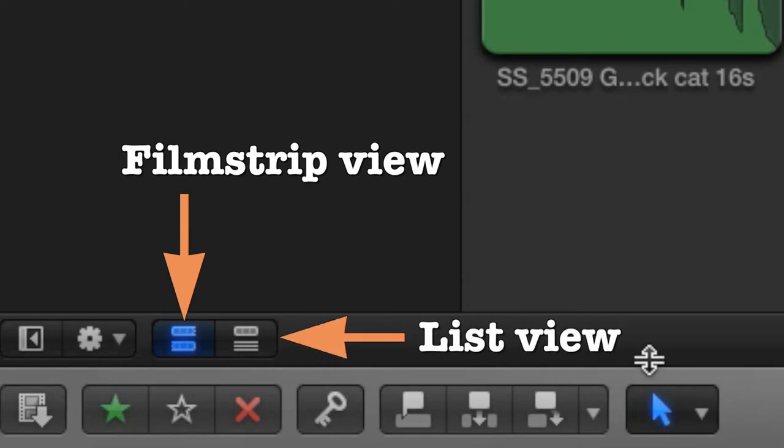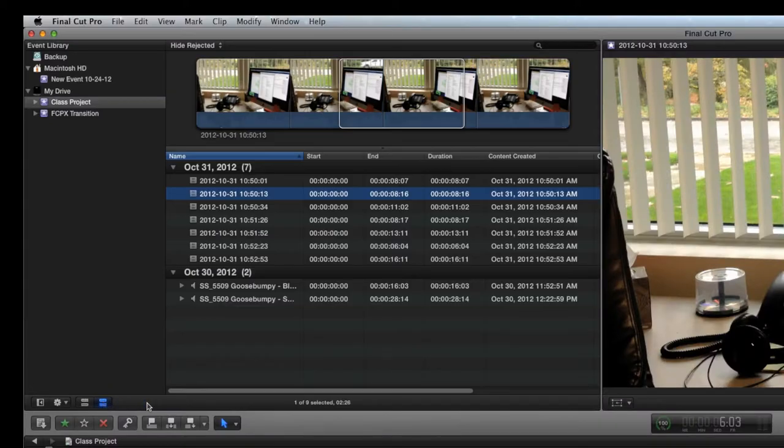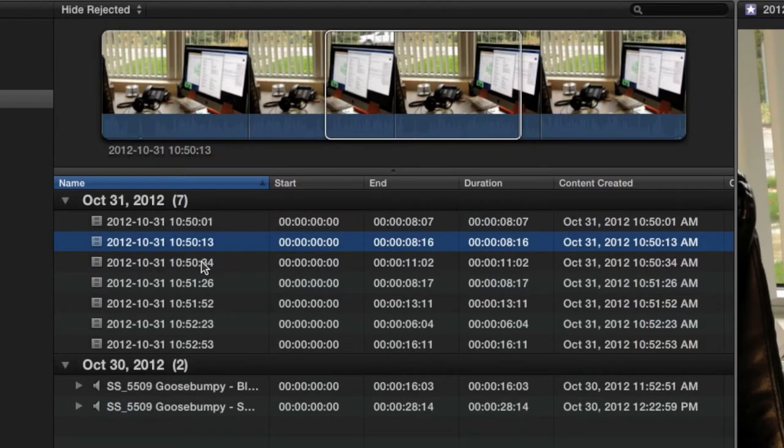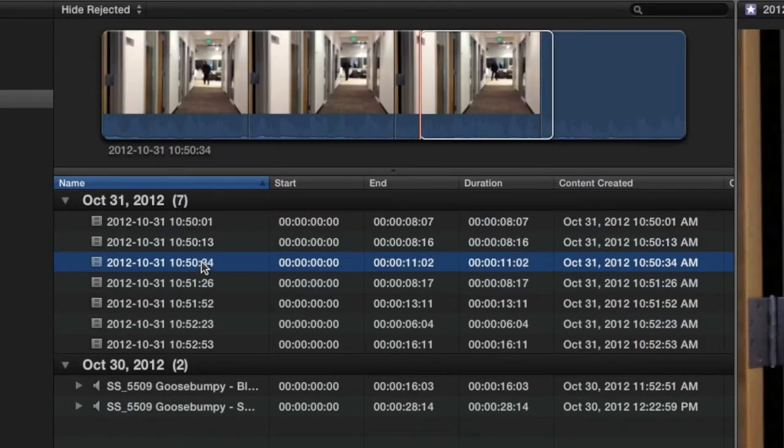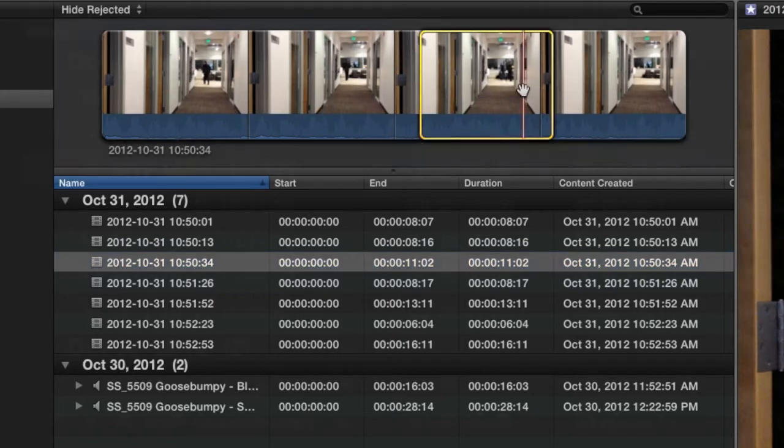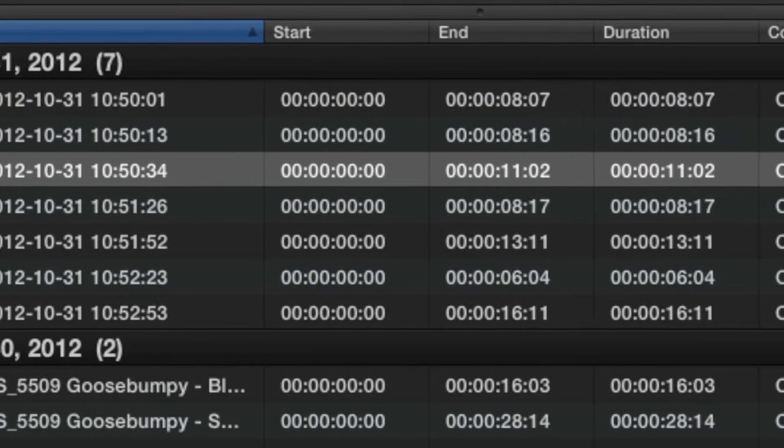In List View, click a clip to see a wide preview of it just above the list. The list also shows the exact duration of each clip and the date and time each clip was created.